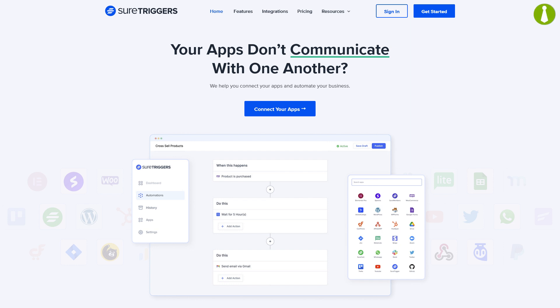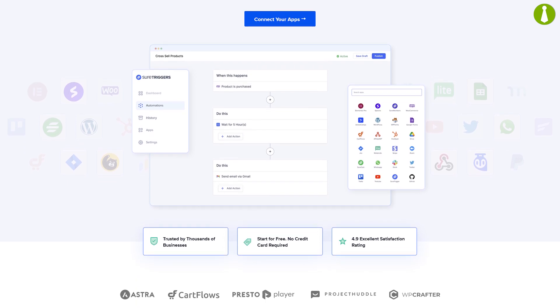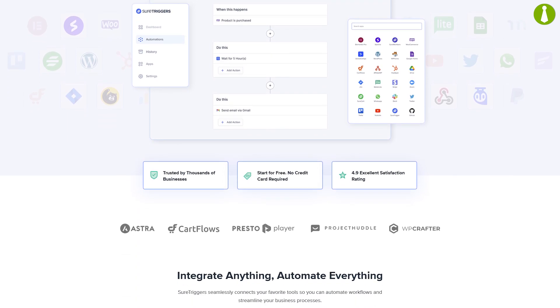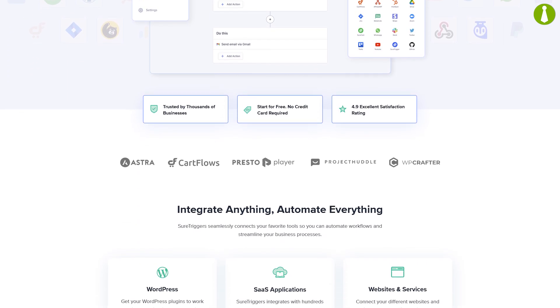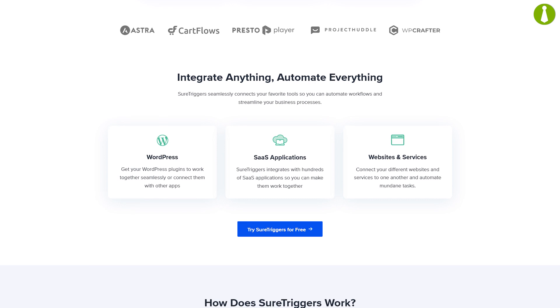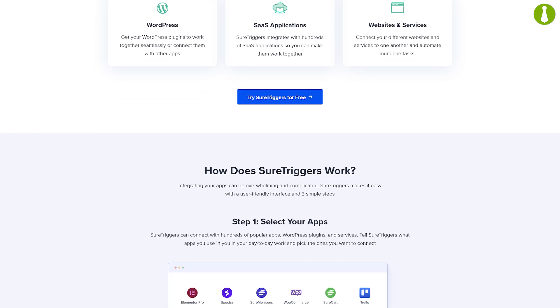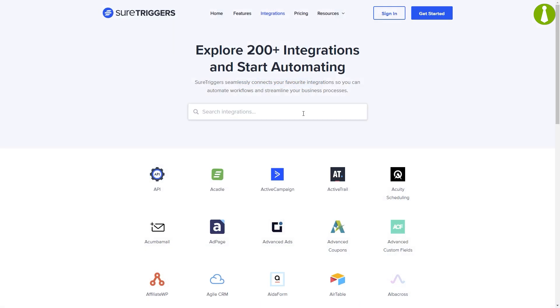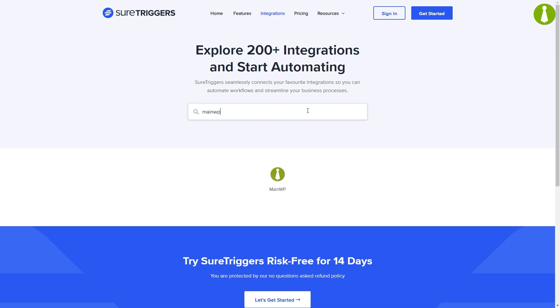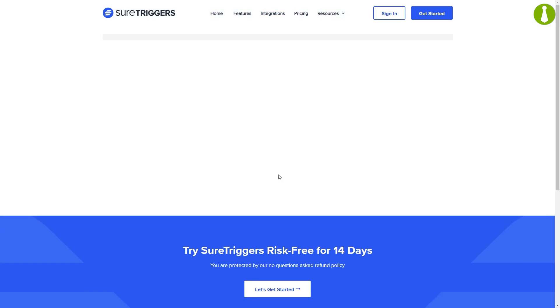SureTriggers is a powerful automation platform that helps you connect your various plugins and apps together. It allows you to automate repetitive tasks so you can focus on more important work. SureTriggers features over 200 integrations and MainWP is one of them, meaning you can set up various kinds of workflows to automate MainWP functionality.